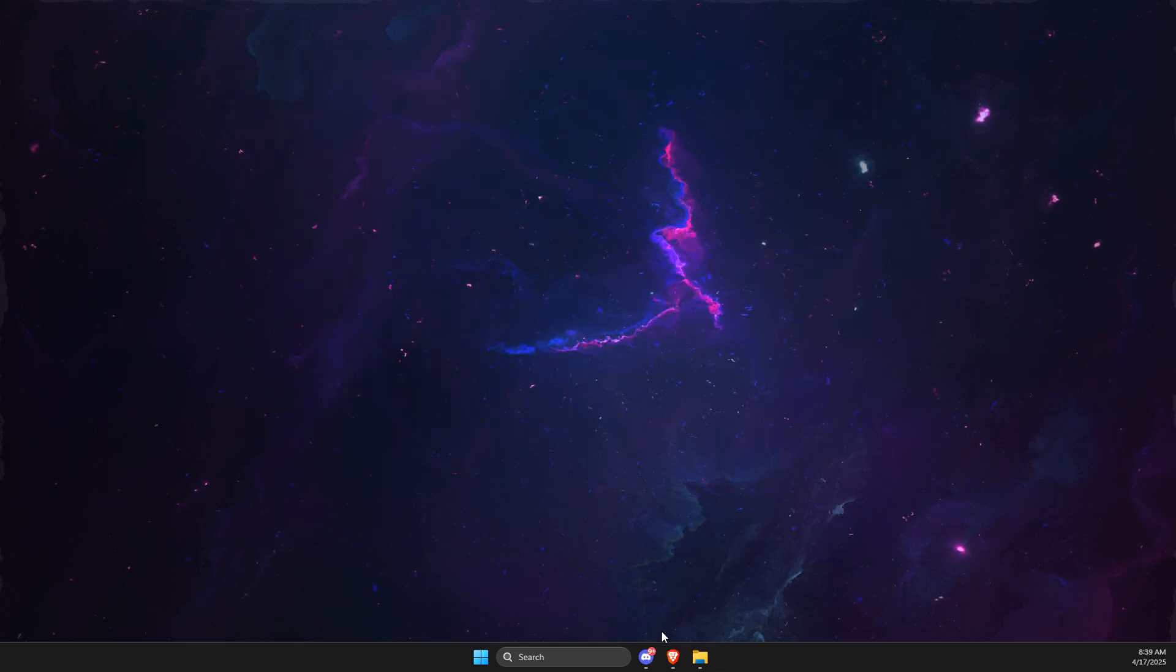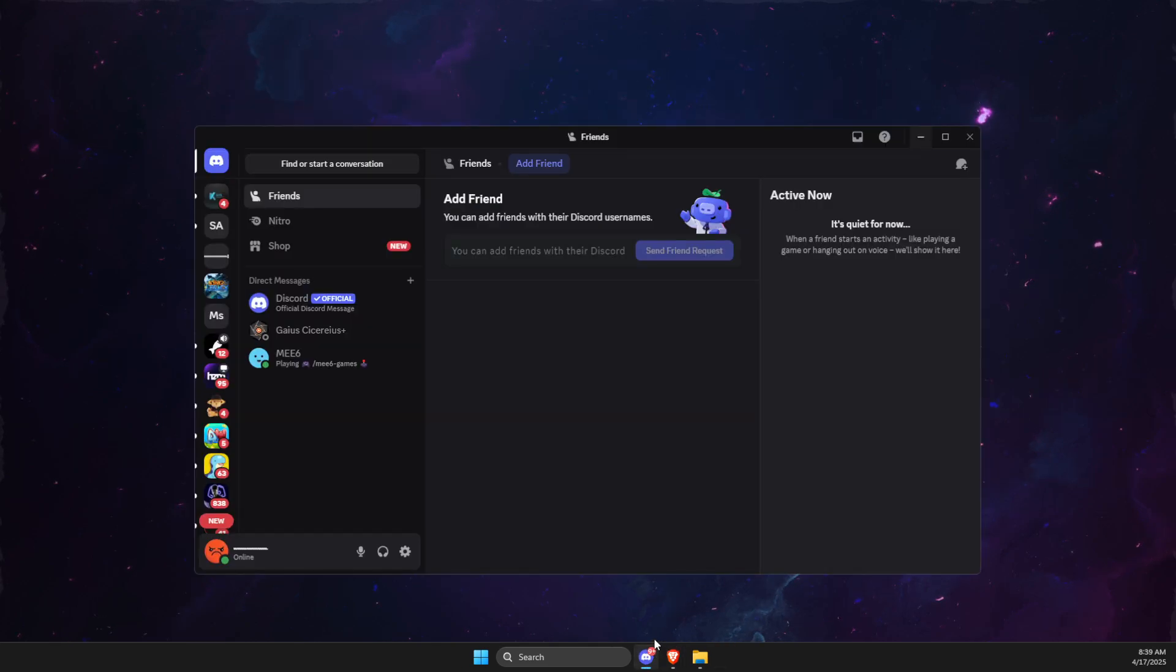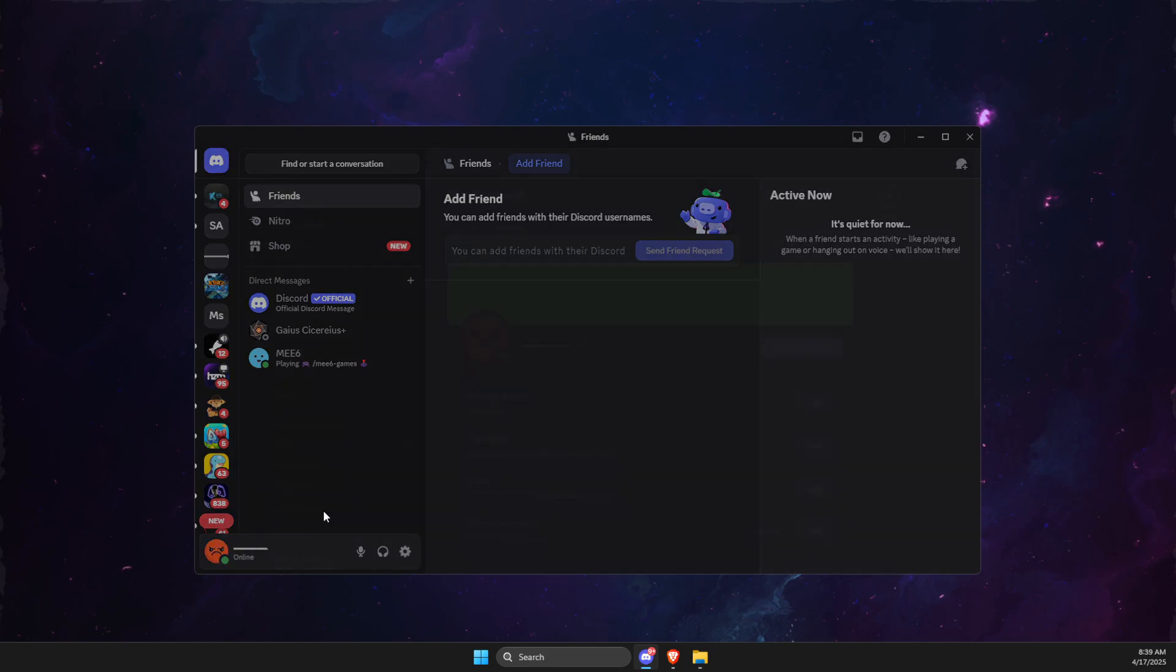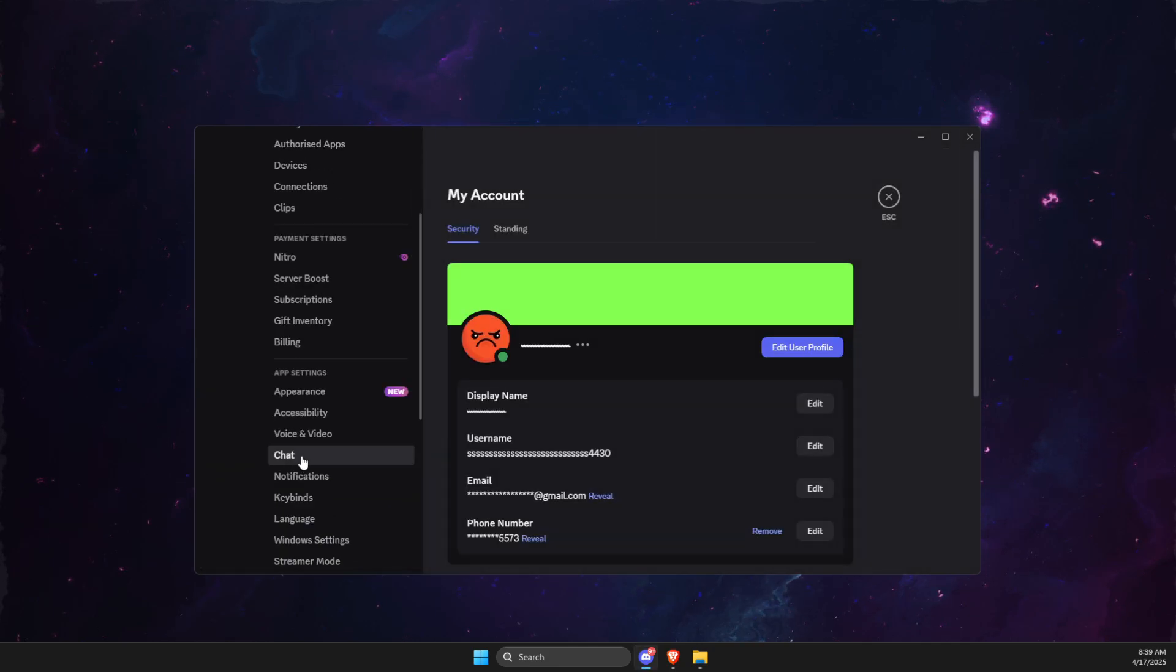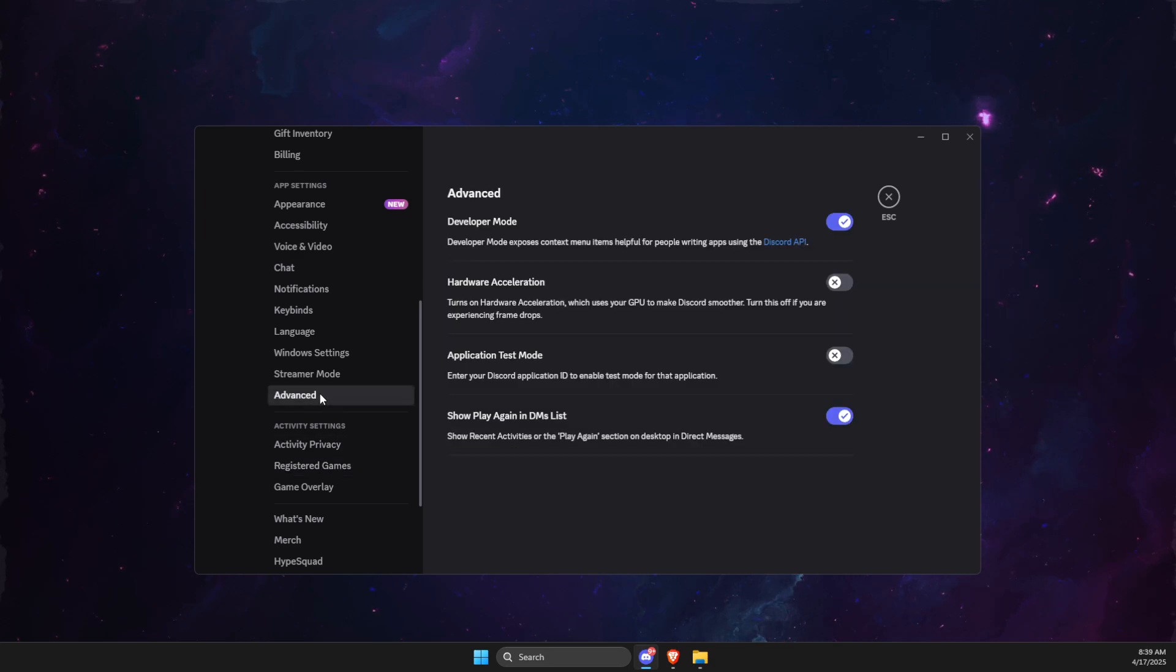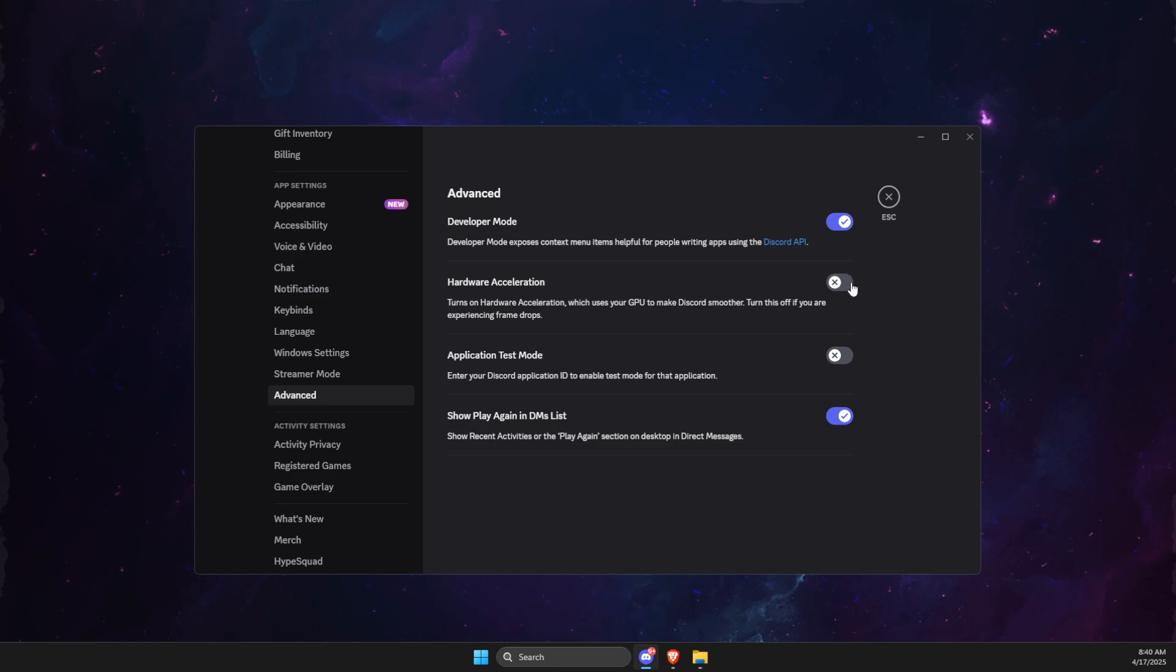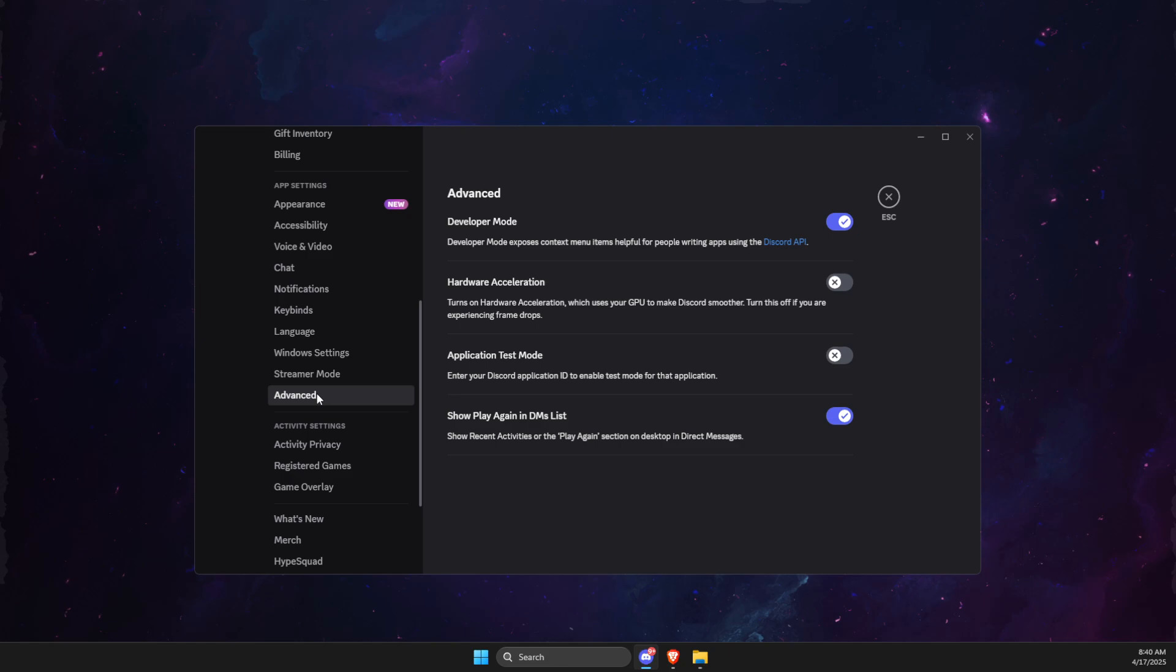Open up Discord, press on the gear icon, and you need to first go to the Advanced section and make sure Hardware Acceleration is turned off.